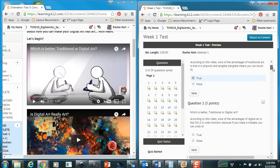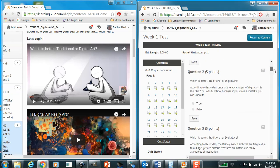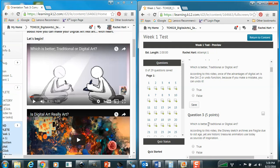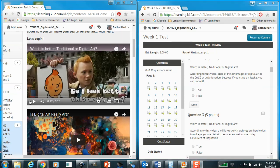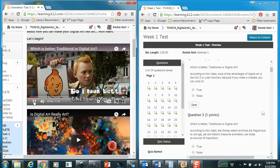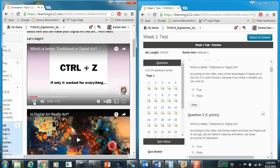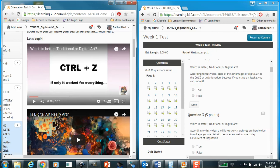So then you go to the next question and read it. According to this video, one of the advantages of digital art is the control Z or undo function. Because if you make a mistake, you can undo it. Whereas digital, arguably, is a fabrication or simulation of traditional art using numerical codes and programs. Not to mention, it has the advantage of the control Z function. Okay, so we found the answer to that is true.